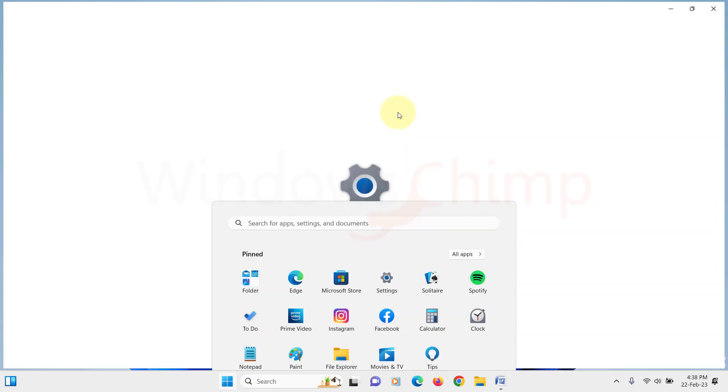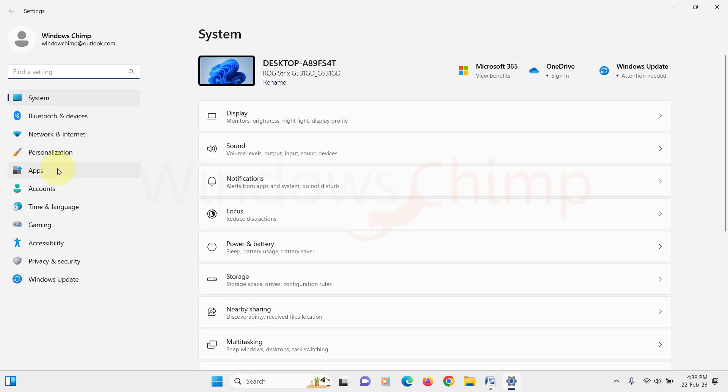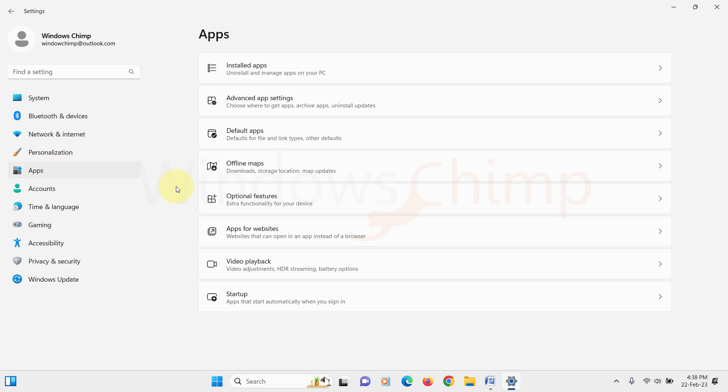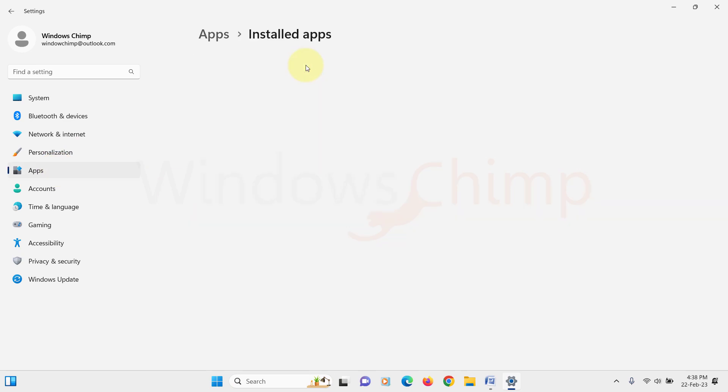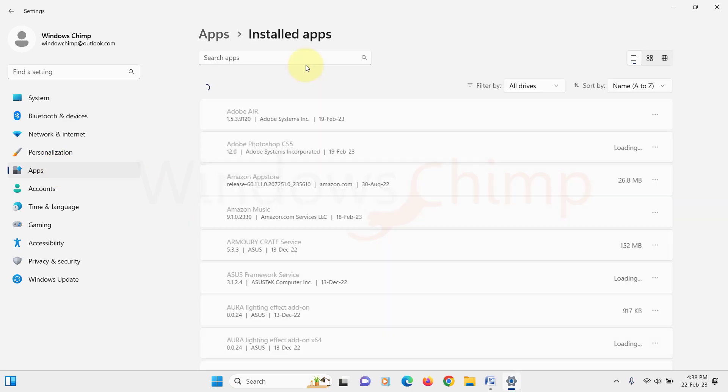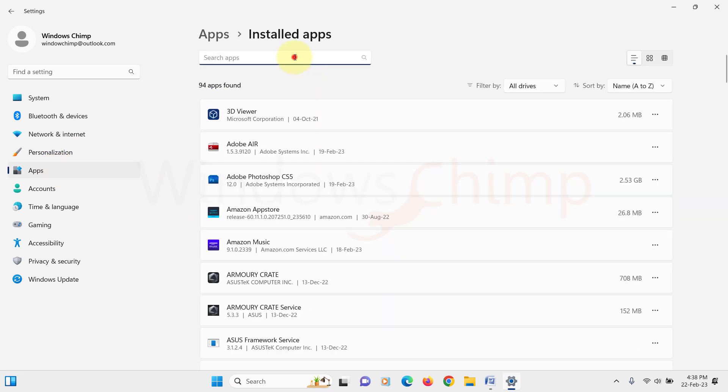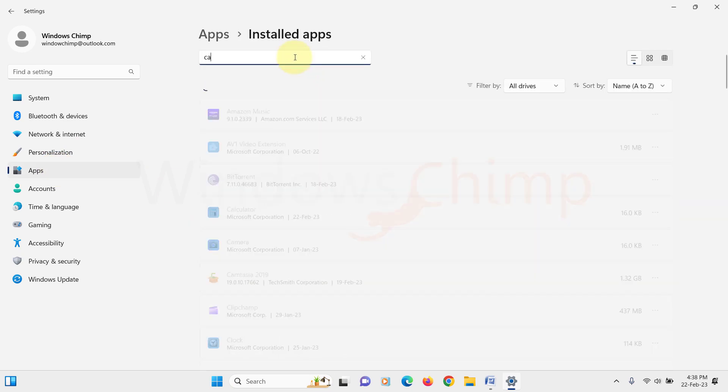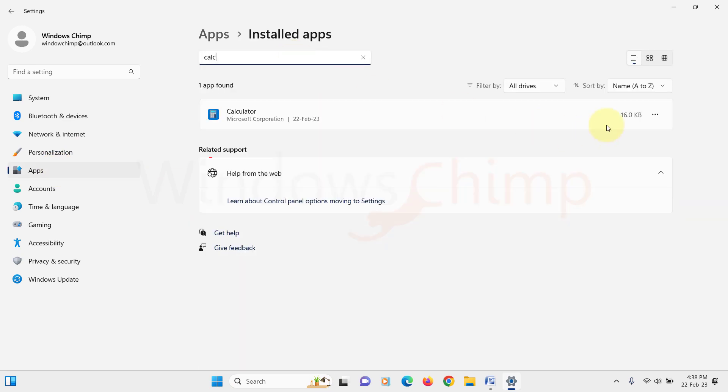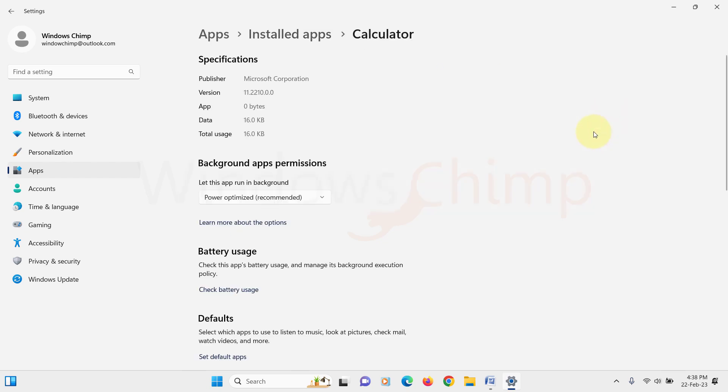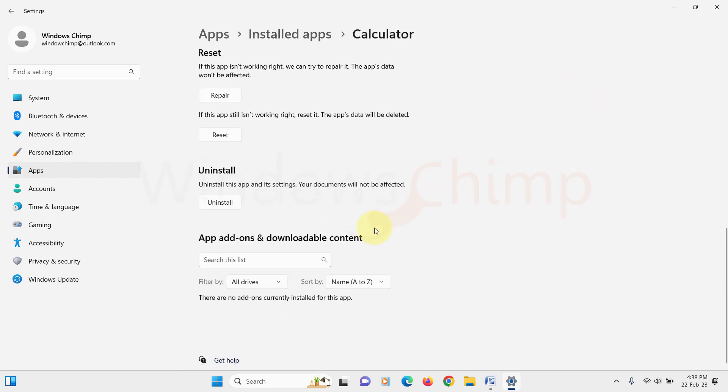To do that, we will open the settings. Then go to the Apps, Installed Apps. Search for Calculator. Click here. Select Advanced Options. Here scroll down and click on Uninstall button.